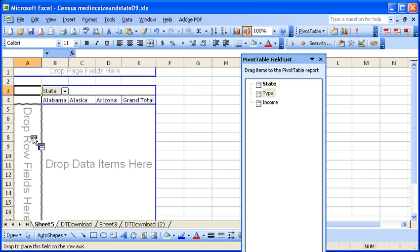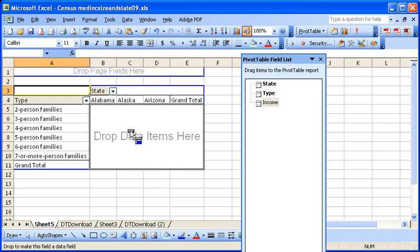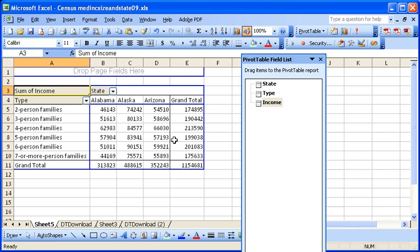Type, we'll put here on the left. We'll have the different types. Income, we'll just drag there into data.